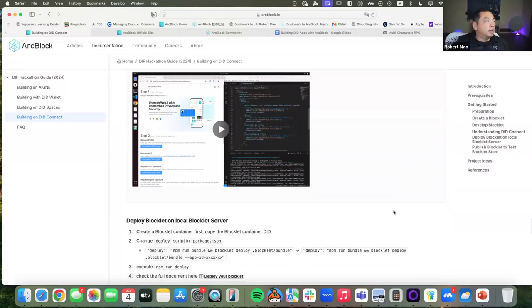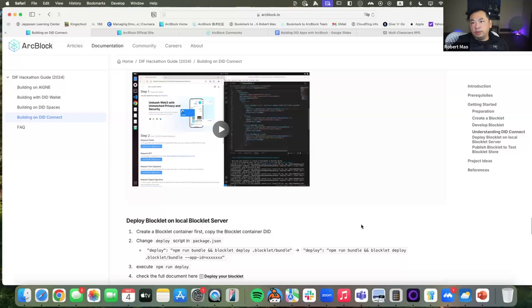This provides a full scaffold for the user to build an application that needs comprehensive VC issuing and VC verification. This example should be able to fulfill an application idea that really deep-dives into verifiable credentials.